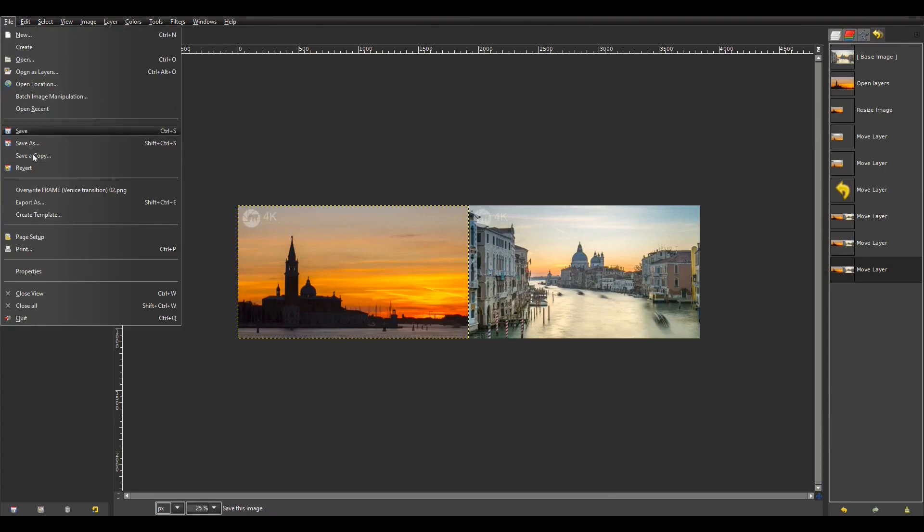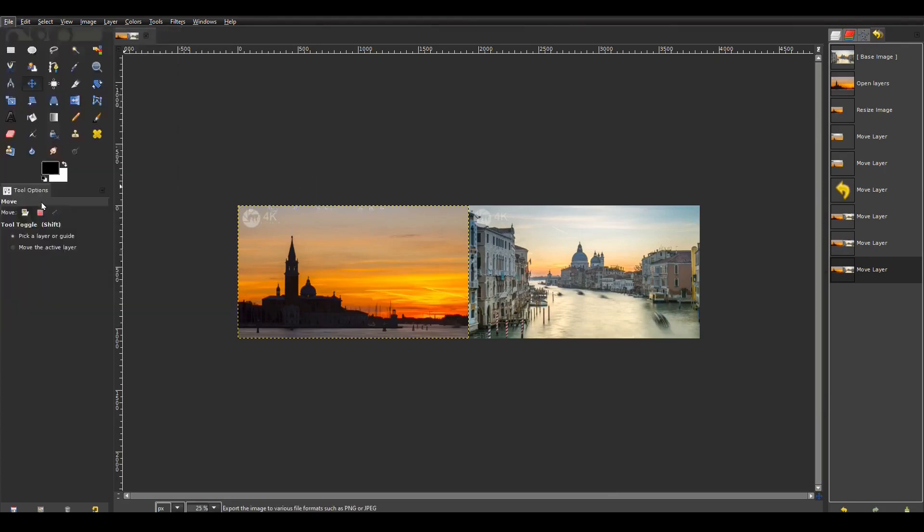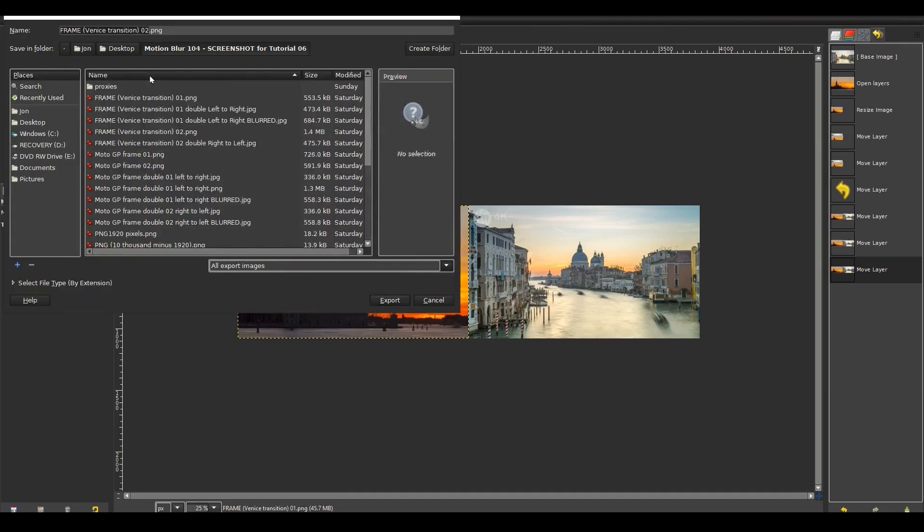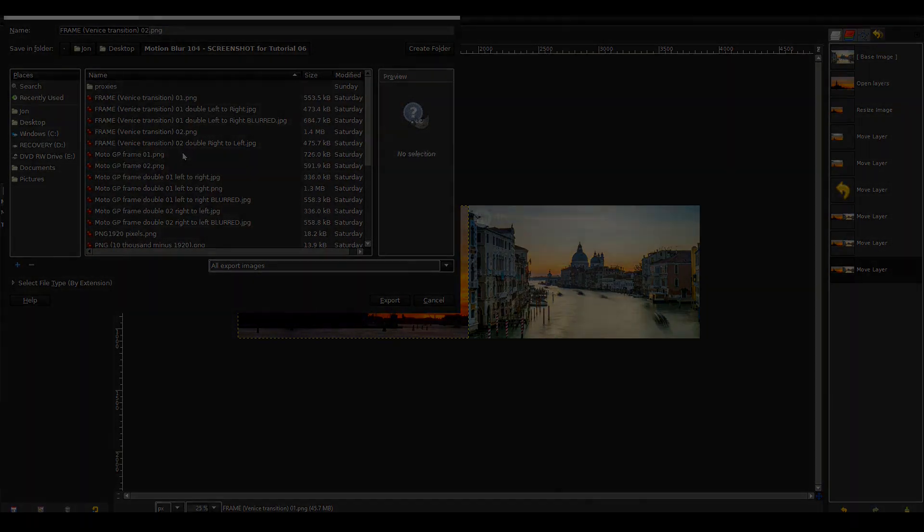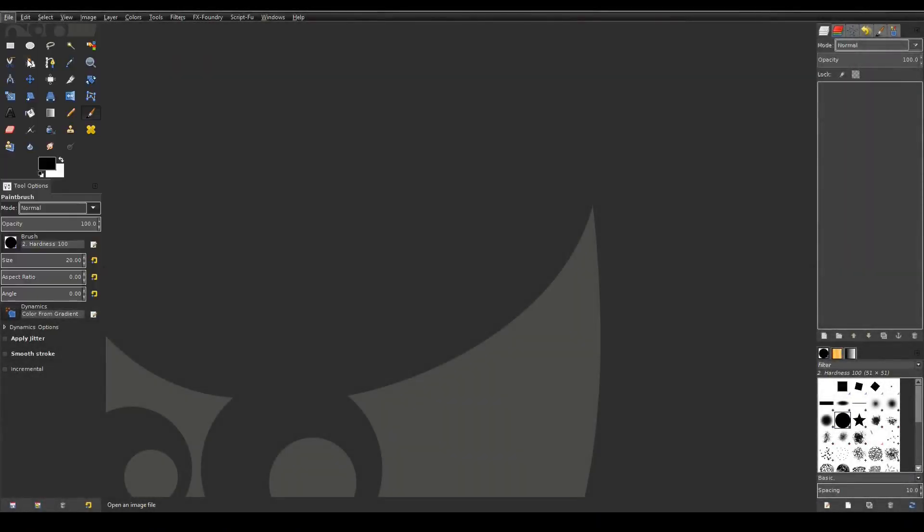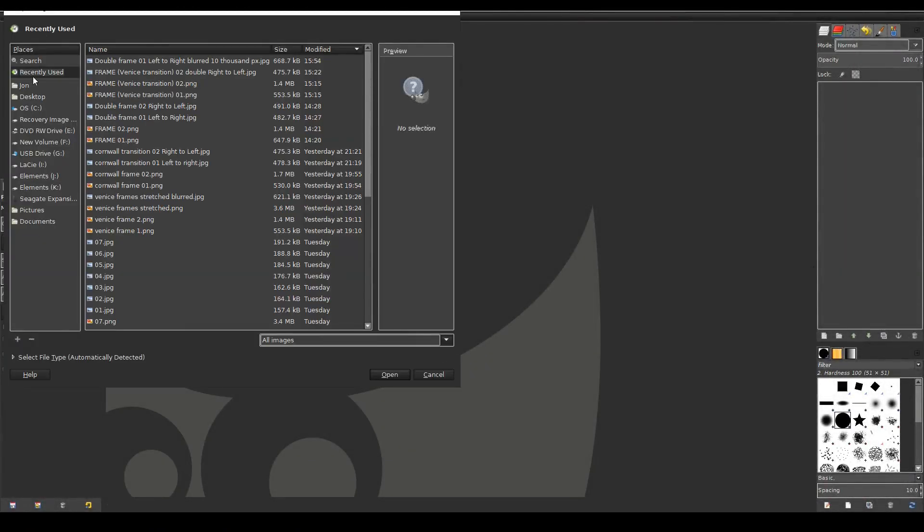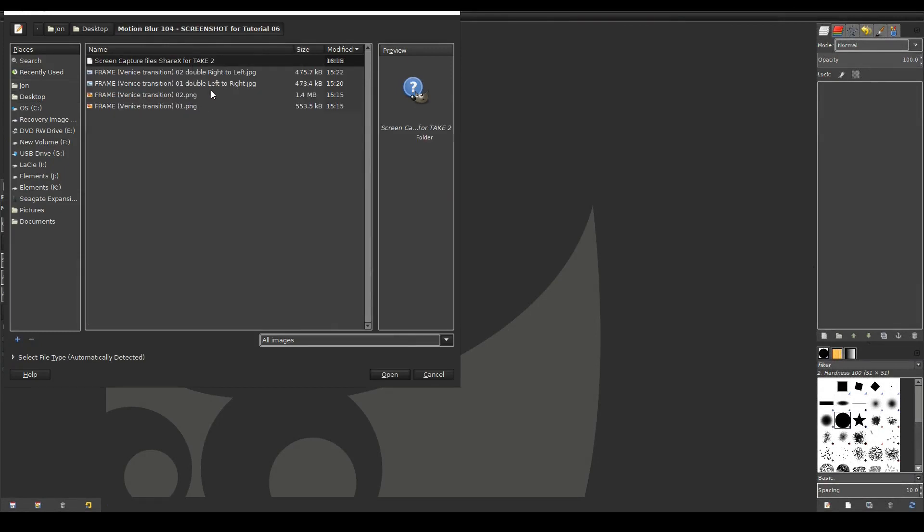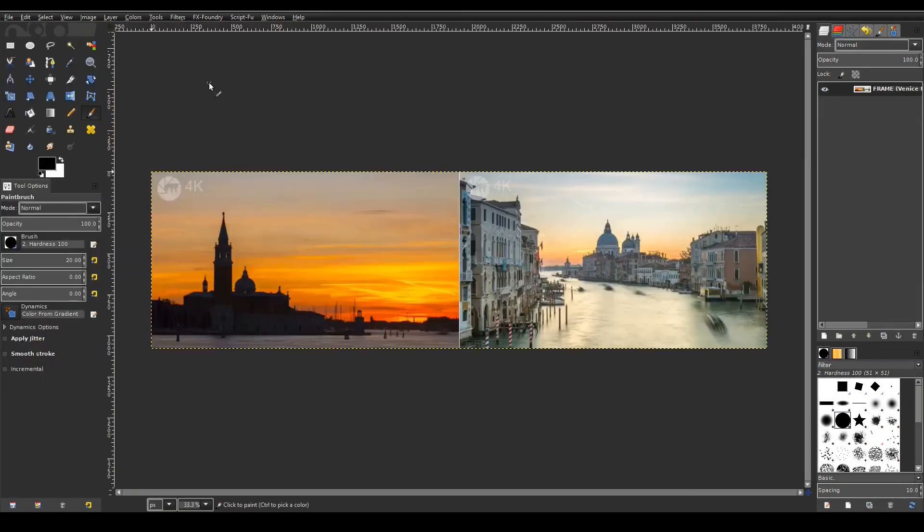Then I export this double image as a jpg file. Again I give it a unique file name. I close GIMP then open it again. Then I reopen my newly exported wide image.